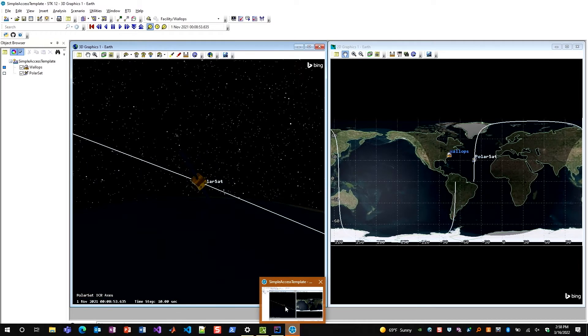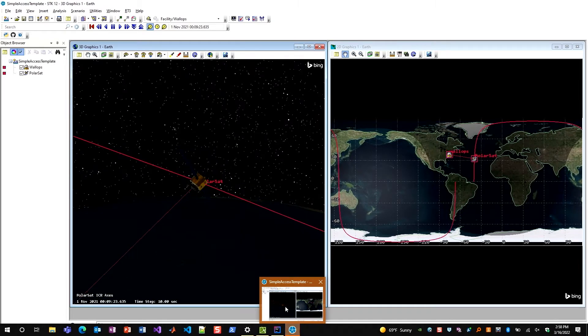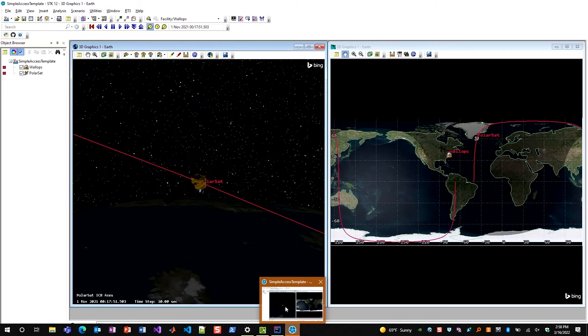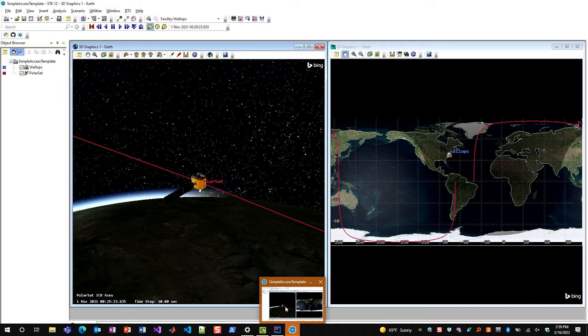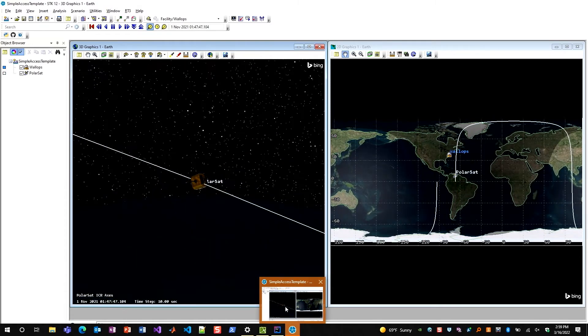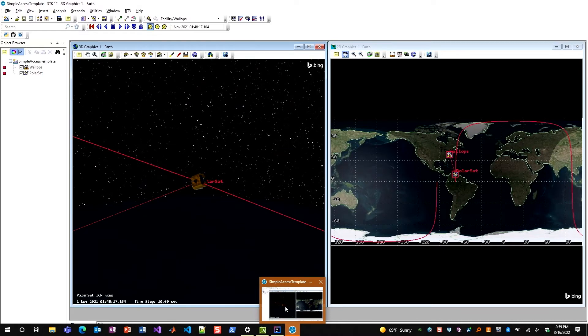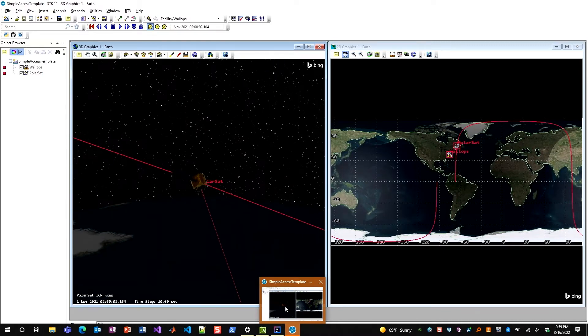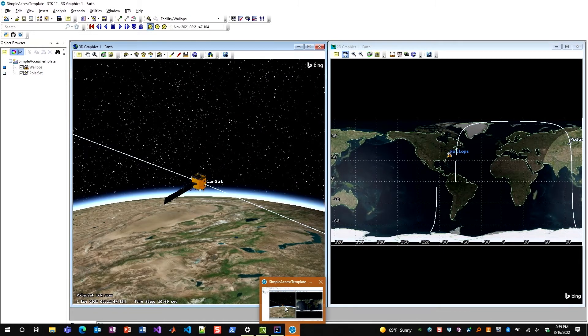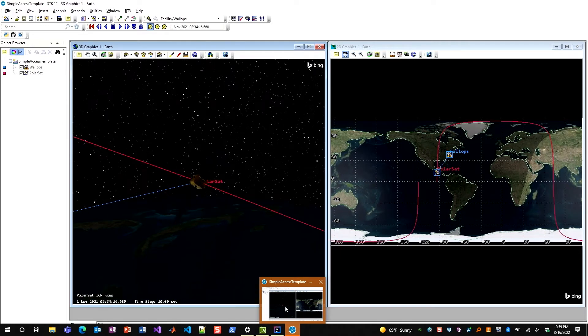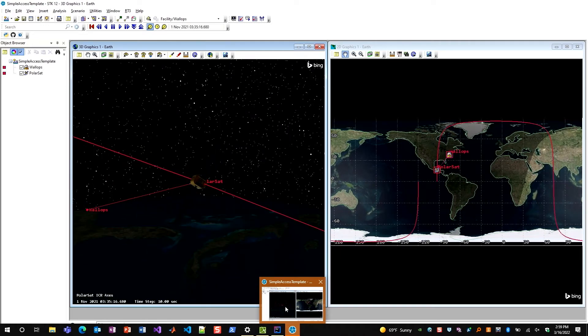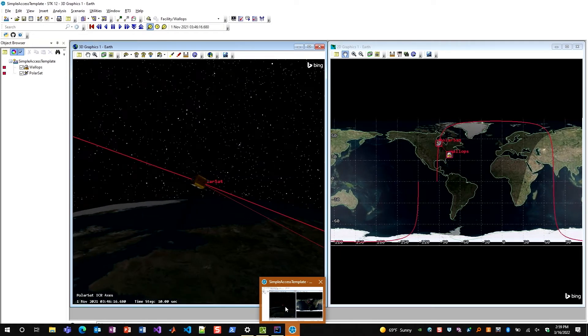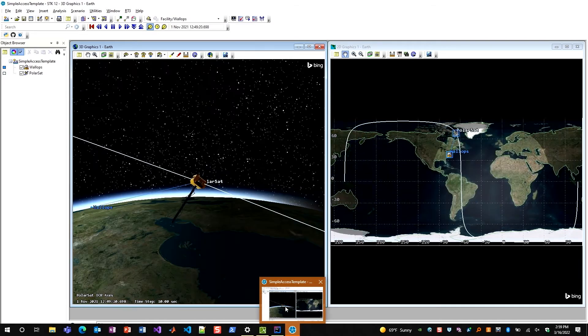Now I can see that this scenario is actually going to propagate forward in time, and when Wallops gets access to my satellite, I call it PolarSat, I can see that those two objects are going to change color, I'm going to see an access line between them, and if the contact goes successfully, I'll see that they both change color right at the end of the contact. That indicates that the ground station successfully sent the signal to the satellite to turn off.